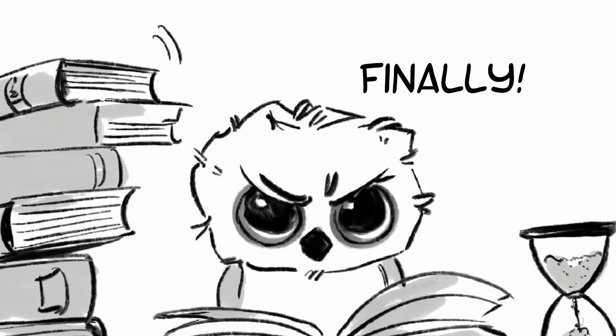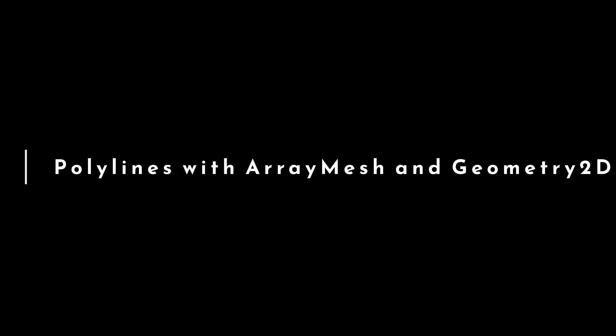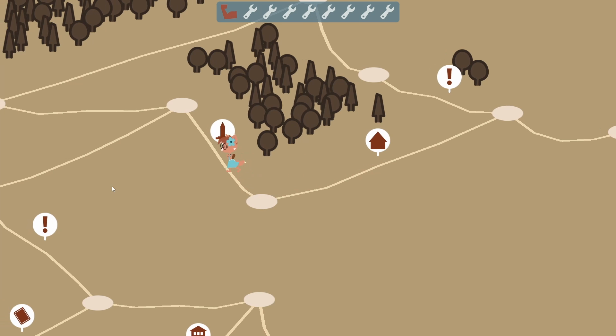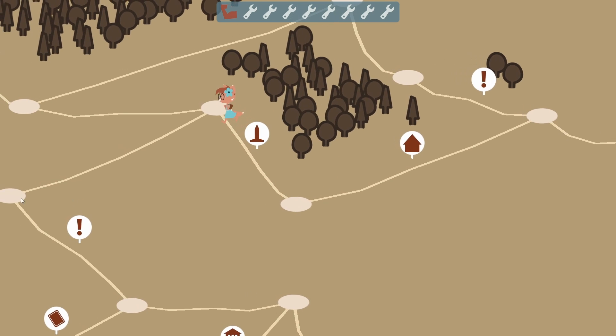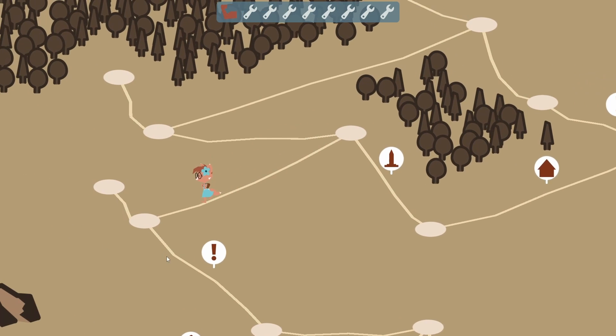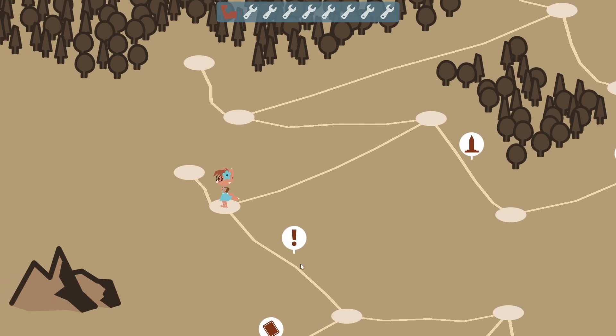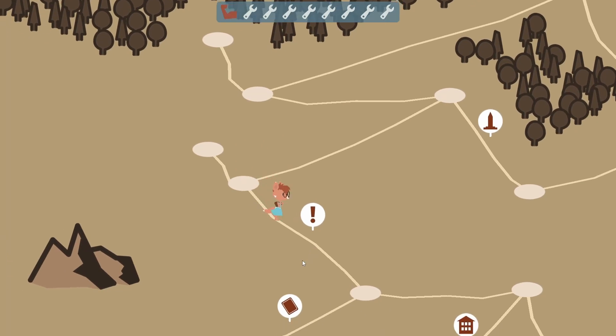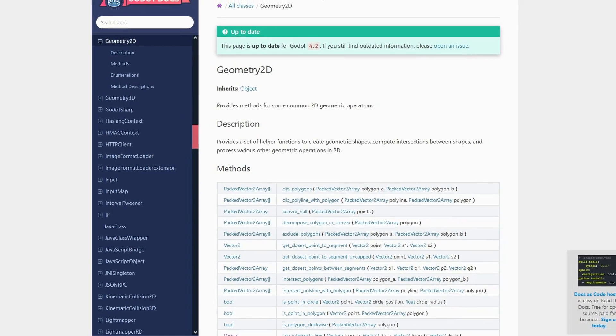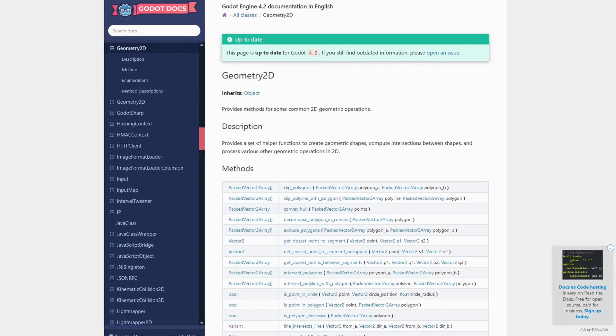But now let's get to the Godot tips section. Here are my top three findings of the week. This first one is on creating polylines. The map in Amy's world features roads, which I had formerly realized as Line2D instances. There is no direct equivalent for producing wide lines in 3D, but the Geometry2D class has some very useful methods here.